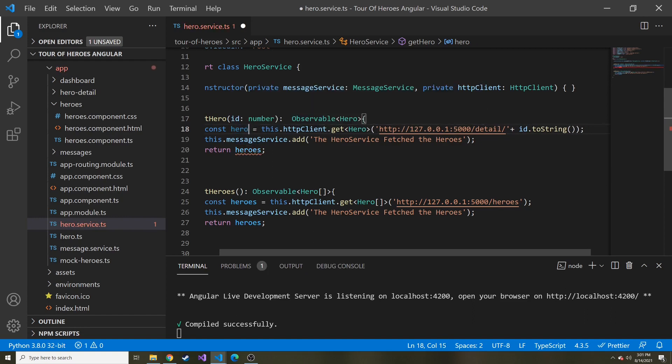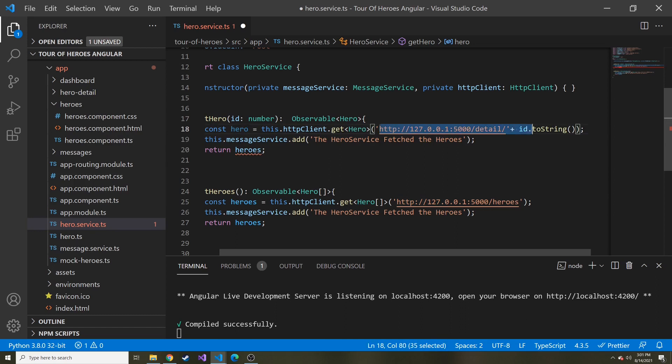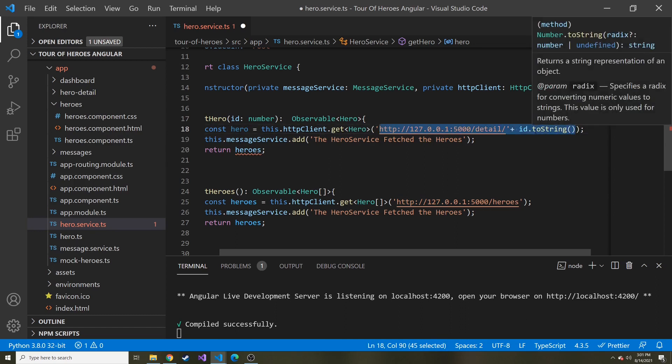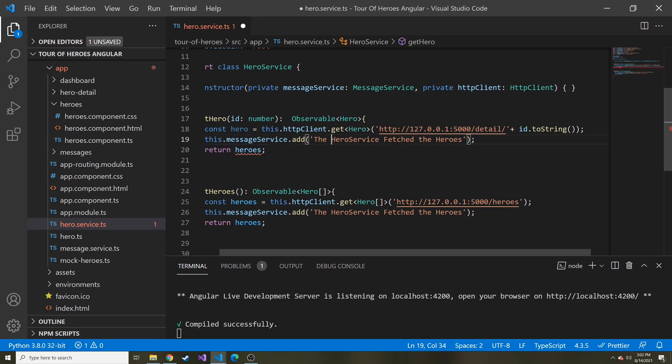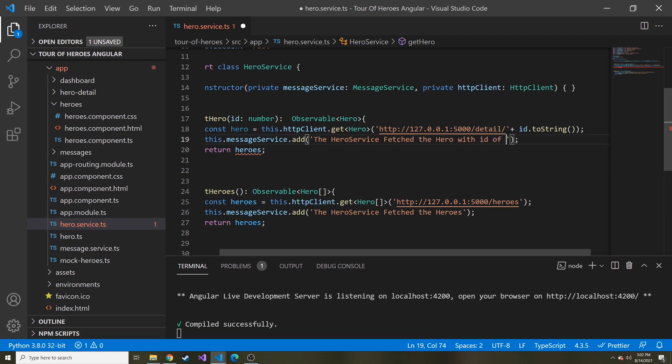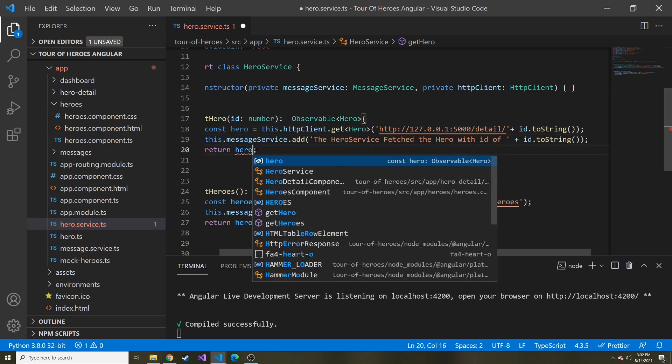So we'll say hero is equal to this.HTTPClient.get a hero object. And this is the URL with the ID tacked on to the end, I think this makes sense. And let's change up the message a bit, the hero service fetched hero with ID of, and then we can just do ID.toString again. And then at the end, return hero.